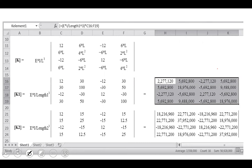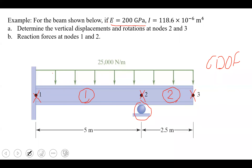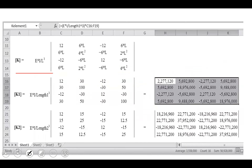We follow the same FEA procedure: define the stiffness matrix for each element, assemble them, find equivalent loads, and solve for nodal displacements. In Excel or MATLAB, we apply the stiffness matrix equation. For the two elements E and I are the same; only the element length differs — element one is 5 meters and element two is 2.5 meters. Substituting values gives K1 and K2, the local stiffness matrices.